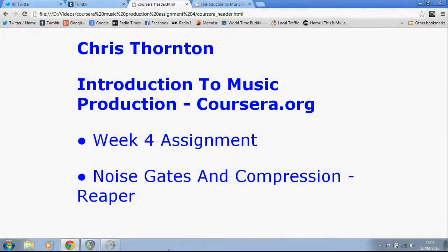Hey everyone, my name's Chris Thornton and this is my week four assignment for the Introduction to Music Production course by Coursera.org. I'm going to talk about noise gates and compression in the DAW Reaper this week.